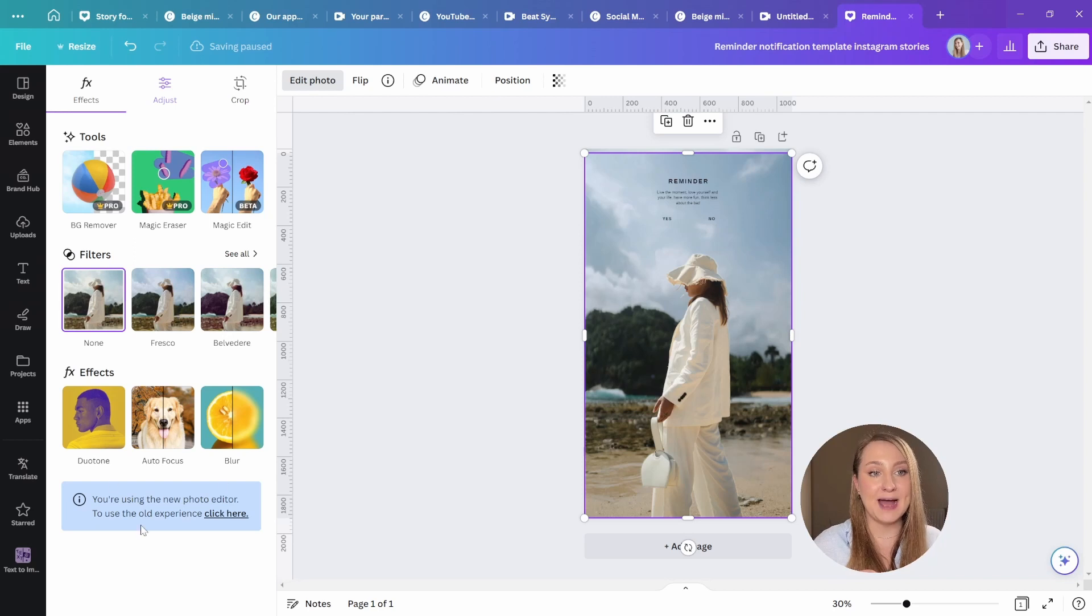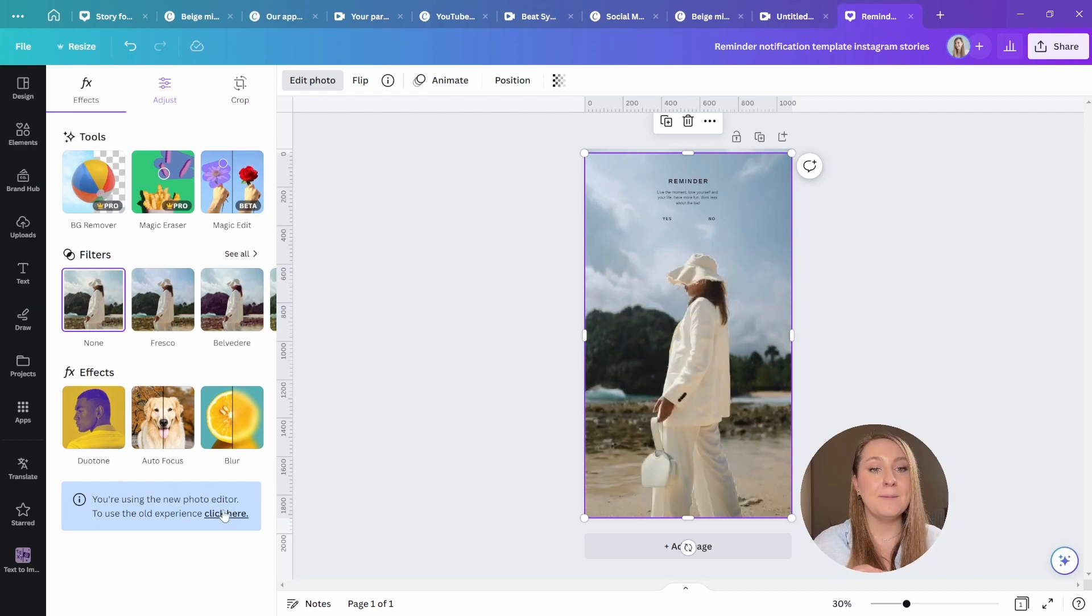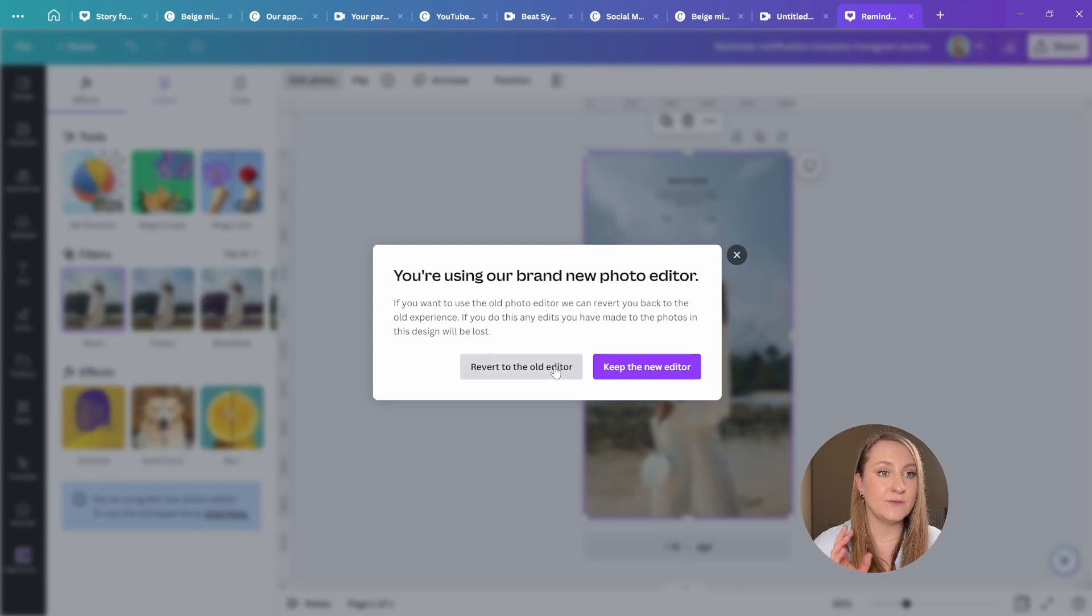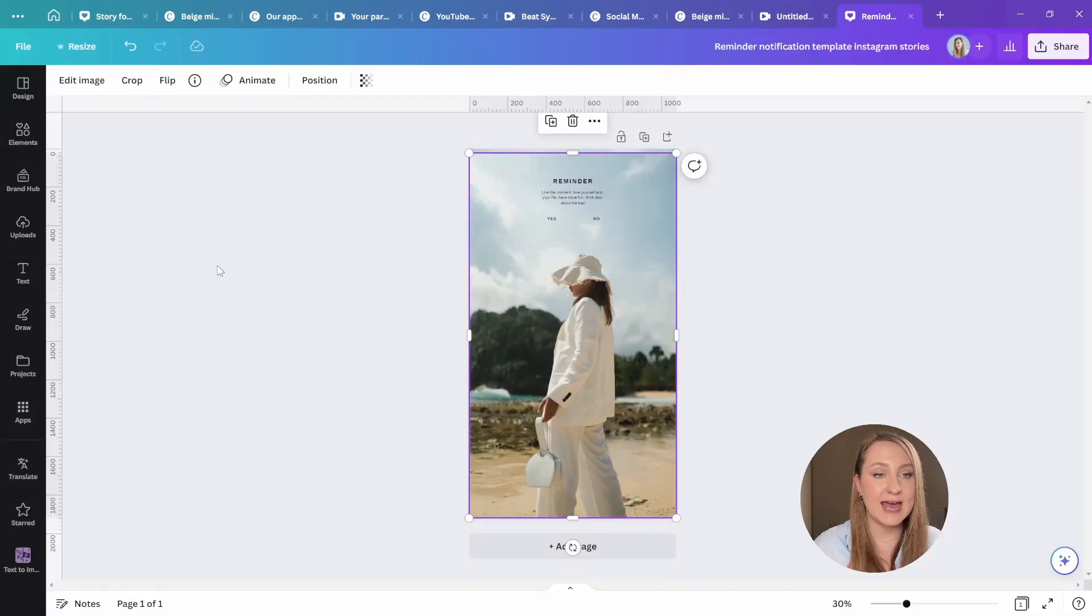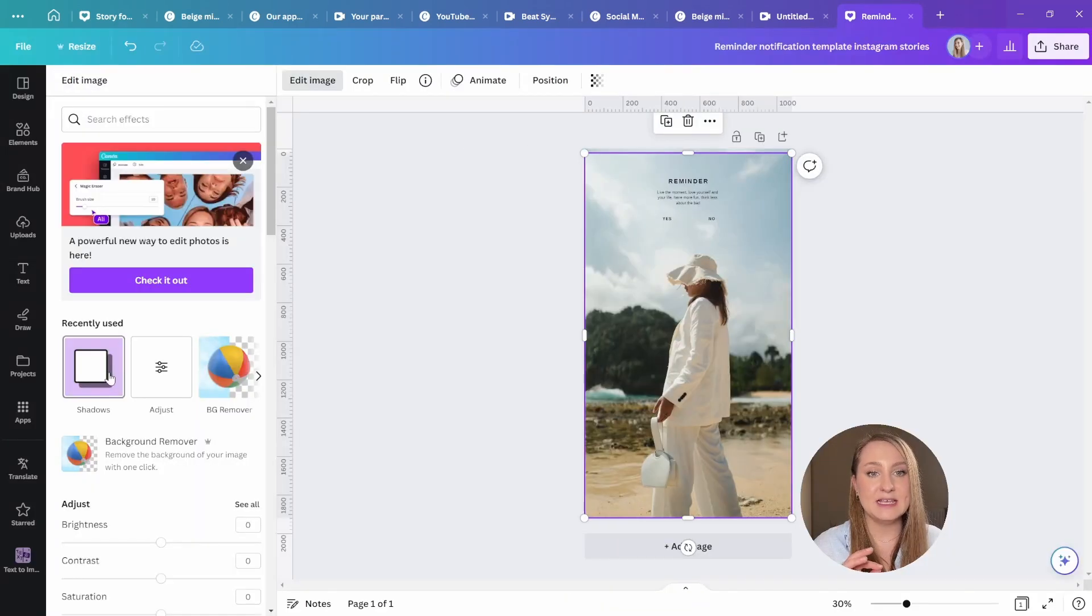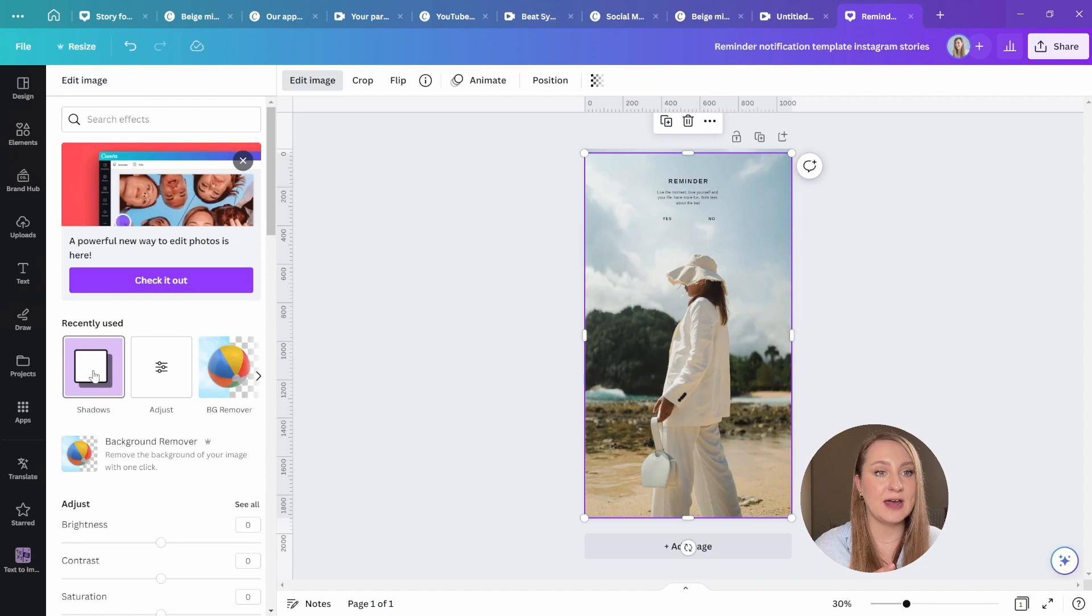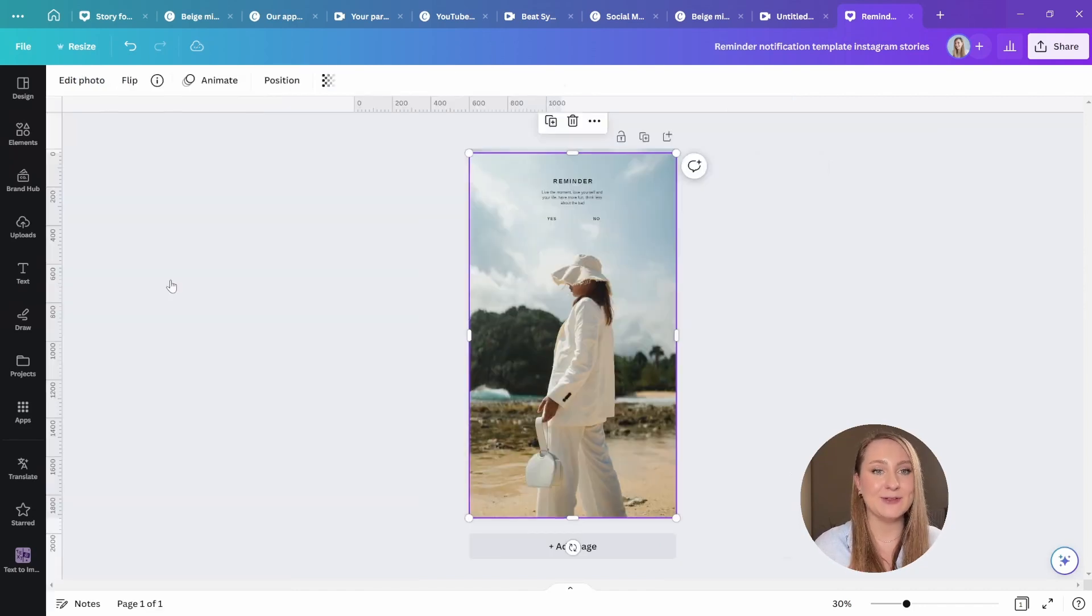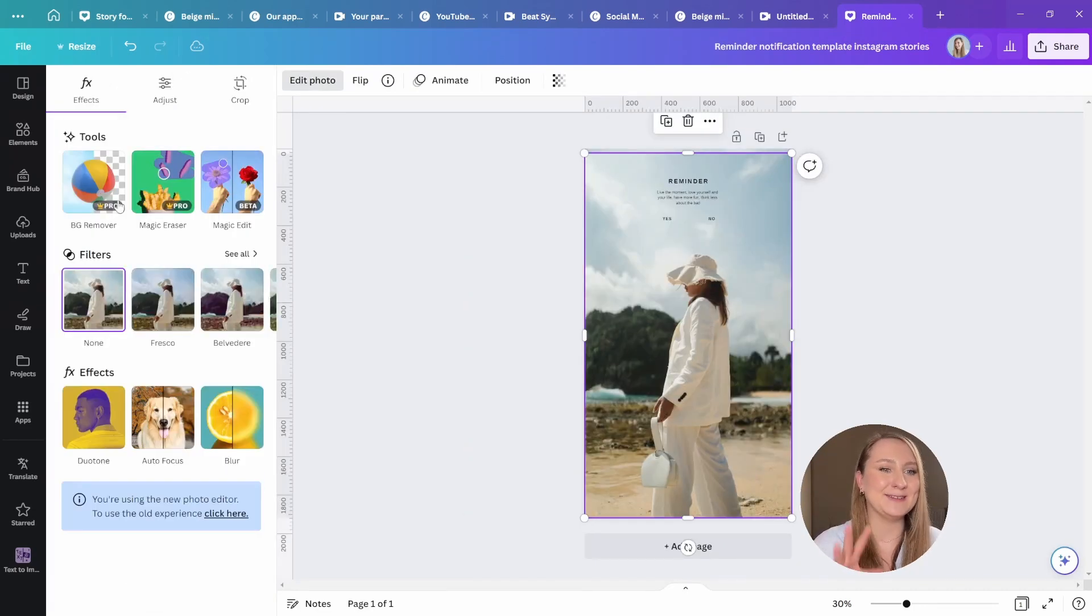You need to get back to the old editor in here by clicking right here. You can just go to revert to the old editor. And as you can see, you can now access those shadows from here. Of course, you can see now the invitation to check out the new panel. So I'm going to click back.